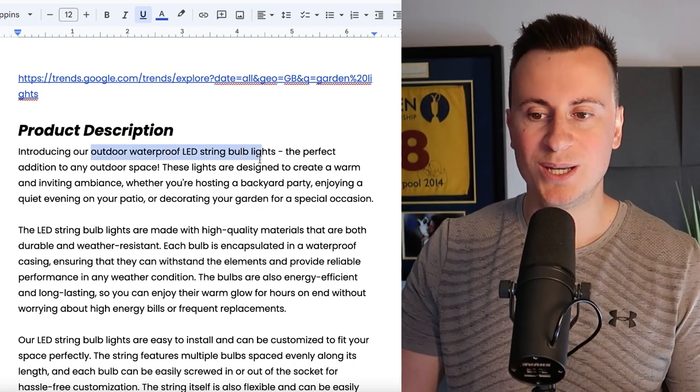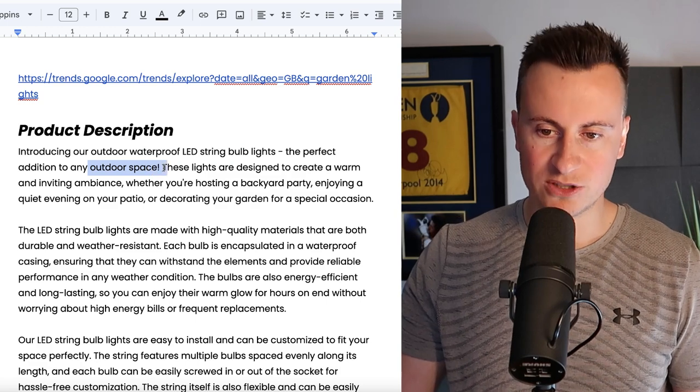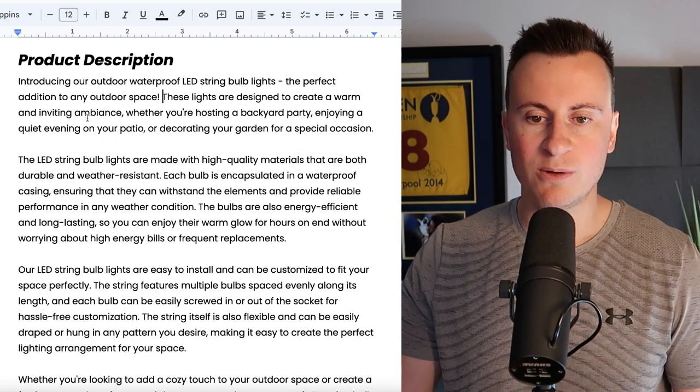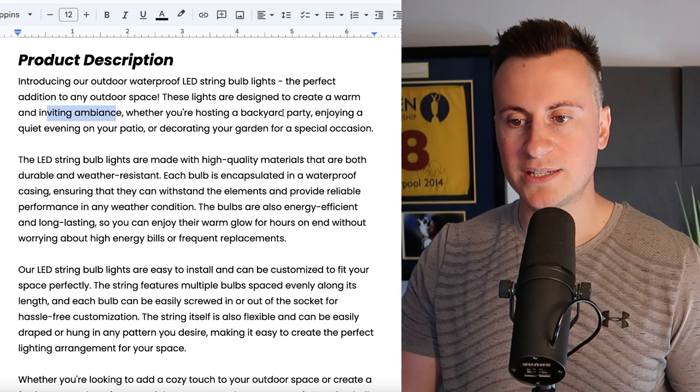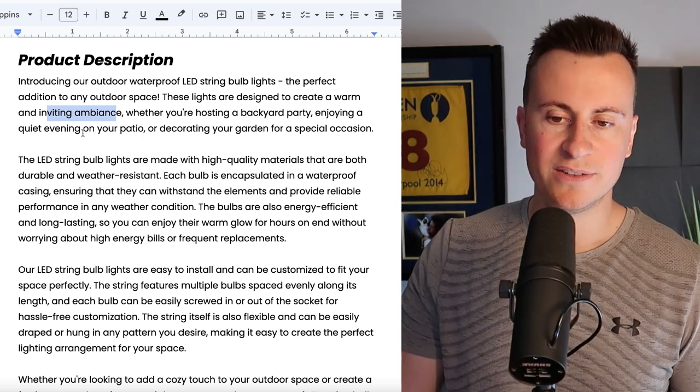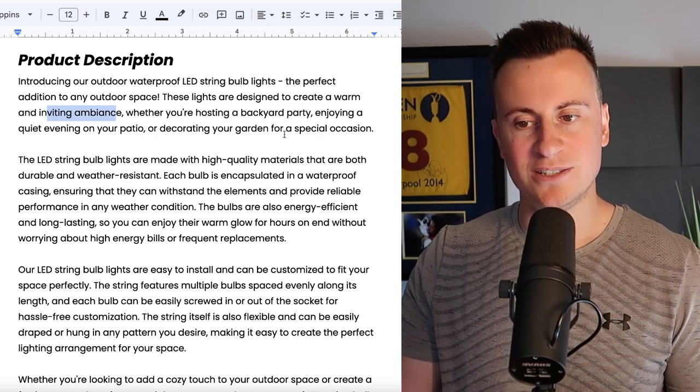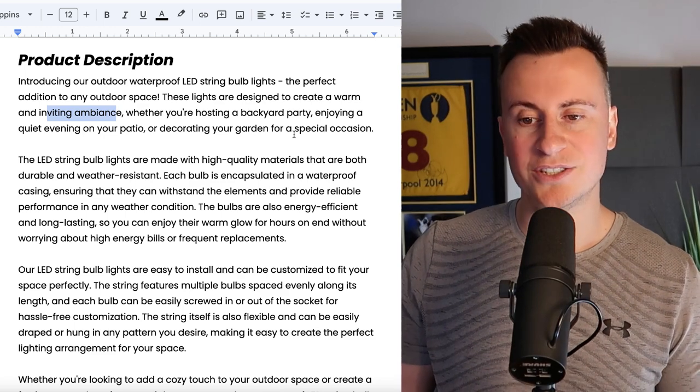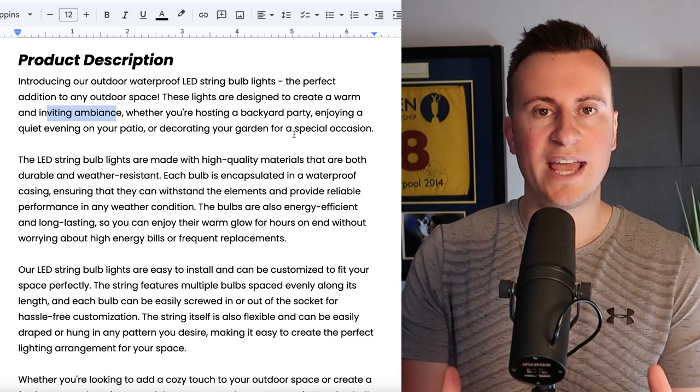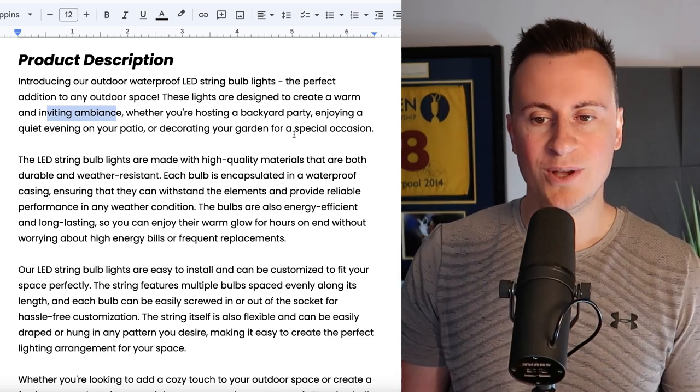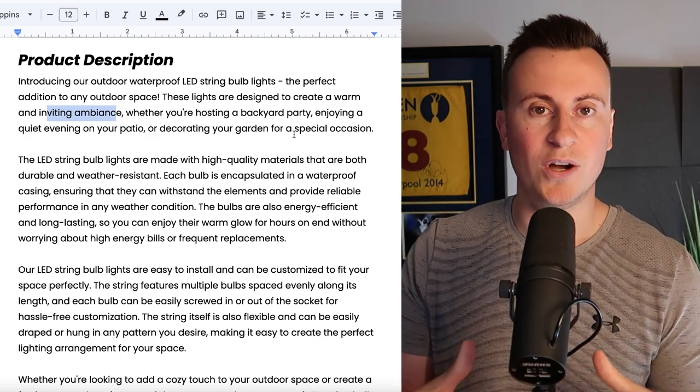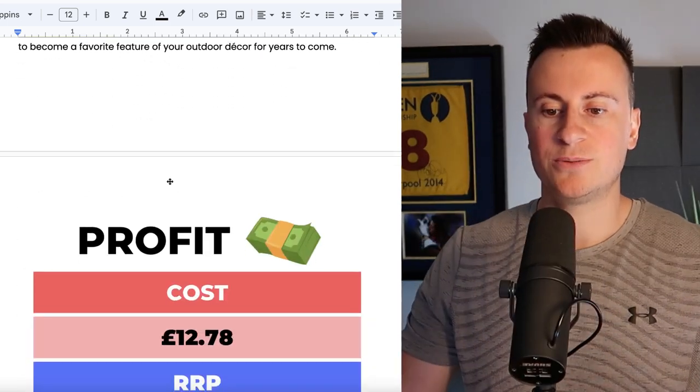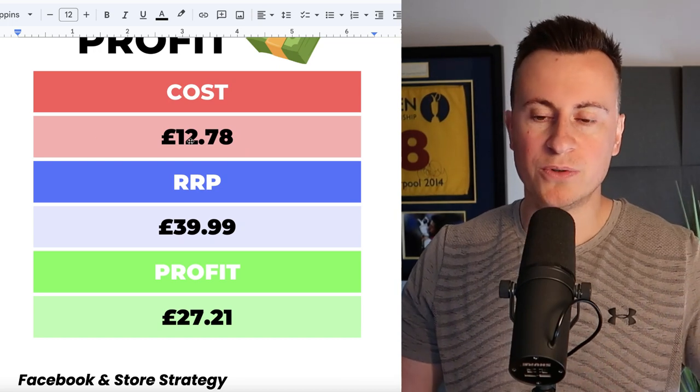As a product description then, introducing our outdoor waterproof LED string bulb lights, the perfect addition to any outdoor space. These lights are designed to create a warm and inviting ambience whether you're hosting a backyard party, enjoying a quiet evening on your patio, or decorating your garden for a special occasion. So it kind of captures every single possible scenario so no matter who you are then these lights are what you are looking for.